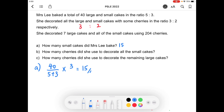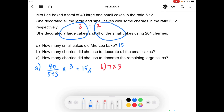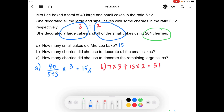So if that's the case, 3 cherries to decorate 7 large cakes will be 7 times 3 to find the total number of cherries used for the large cakes. And to find the number of cherries used for all the small cakes, there are 15 small cakes, so we take 15 multiplied by 2 cherries per cake, and you get 51. But this is not correct because based on the clue, a total of 204 cherries were used. So it's not 51, it's 204. So how many times more? We take 204 divided by 51, and we get 4.